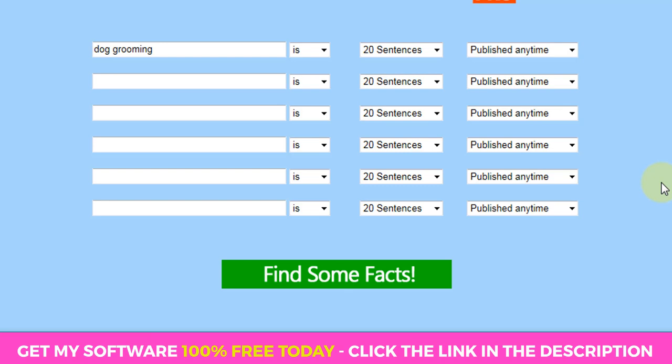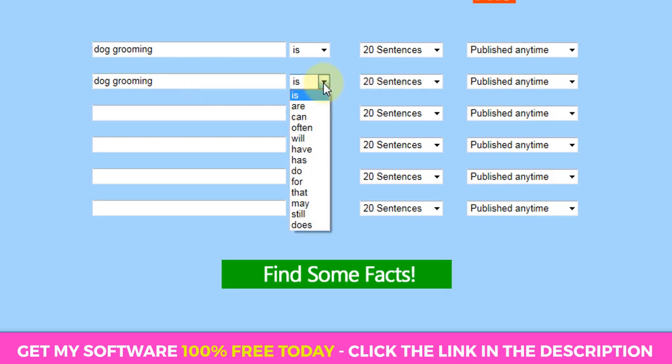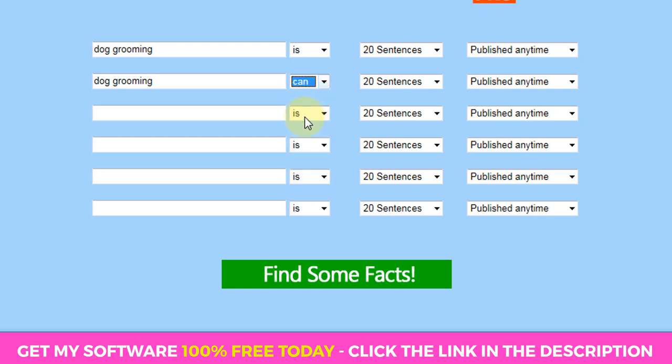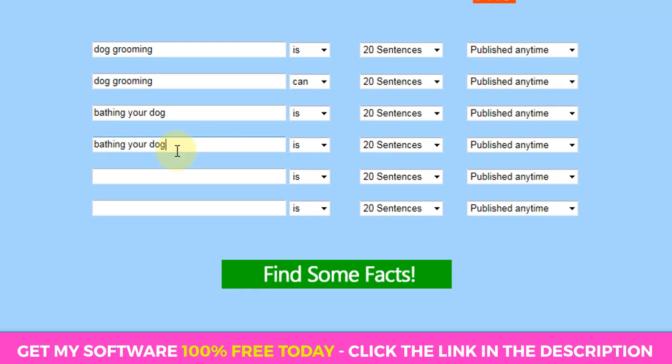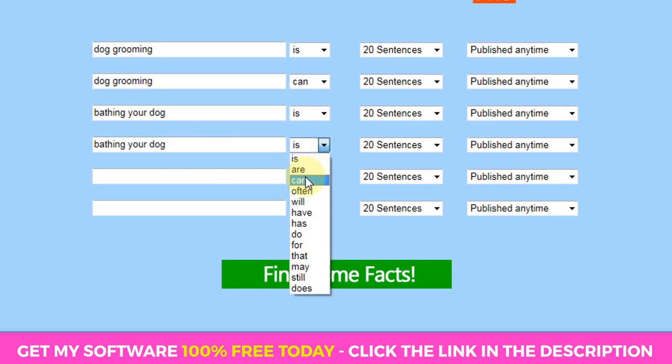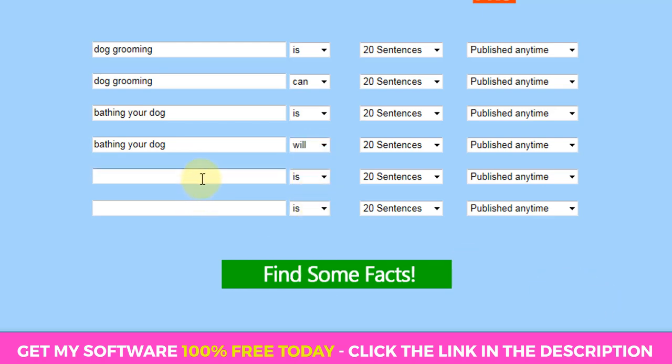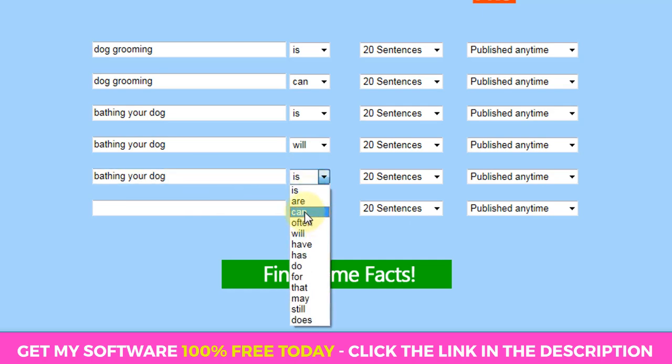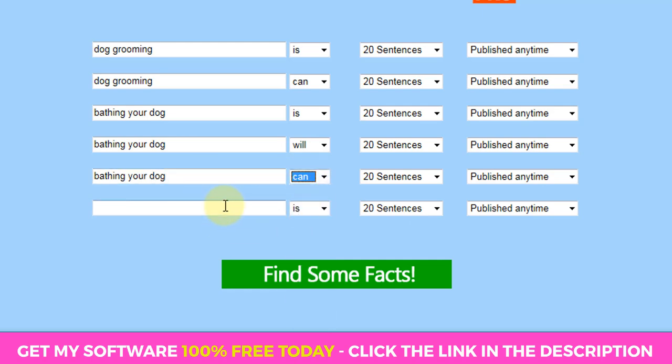So I'm going to let Google basically return the snippets of content that it thinks is the more suited. So I'm going to also type in the same keyword again, I'm going to put something like dog grooming can. So you notice here that we've got like lots of little verbs that we can select that will help the software identify contextual sentences and snippets that we can include within our article. Then we're going to have something like bathing your dog because that's related to dog grooming and bathing your dog is, and we'll leave these settings the same.